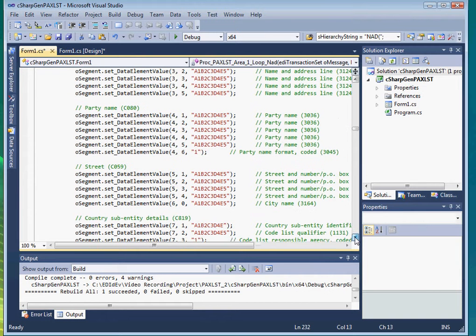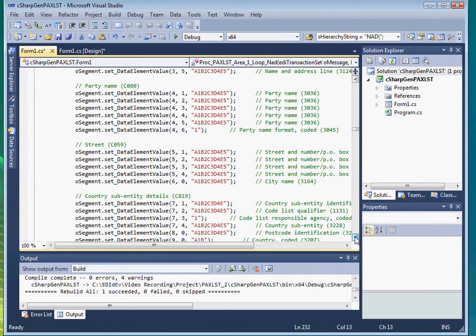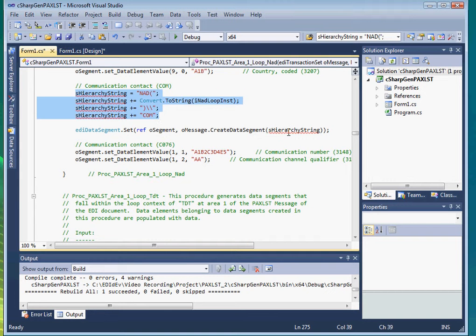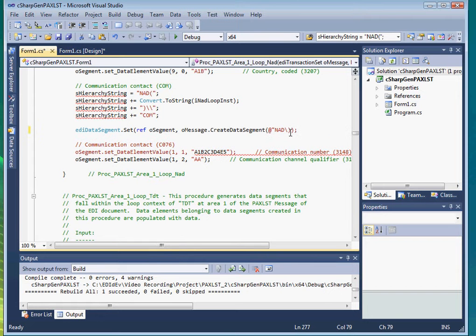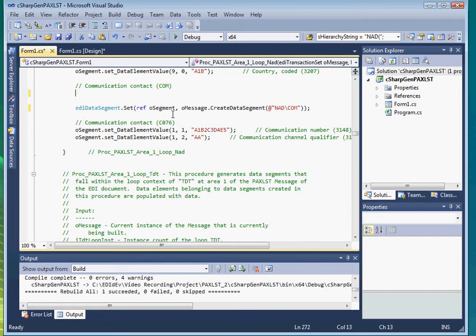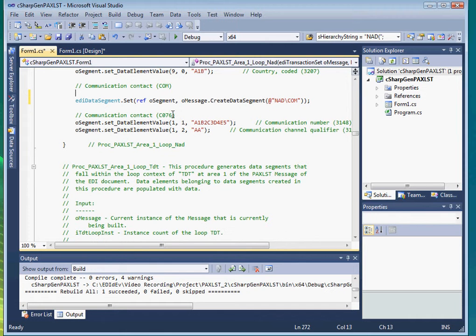Let's do the same for the COM segment in the nad group. We'll change these strings to nad backslash COM and then delete these lines. Let me pause the video while I do the same for all the other segments.